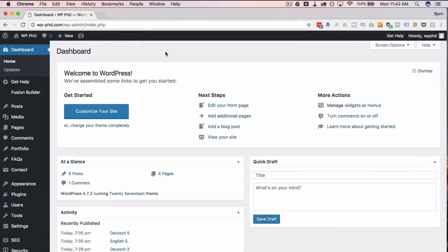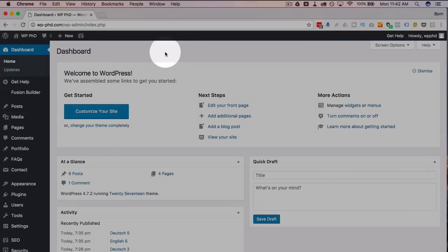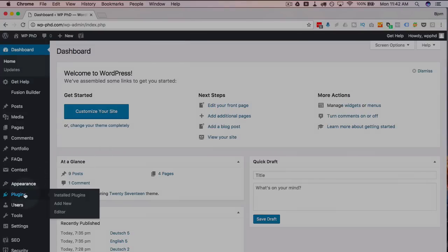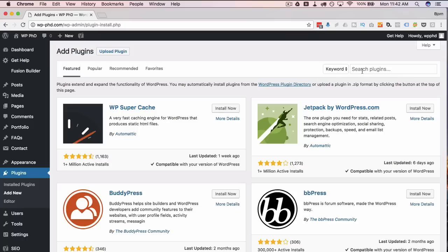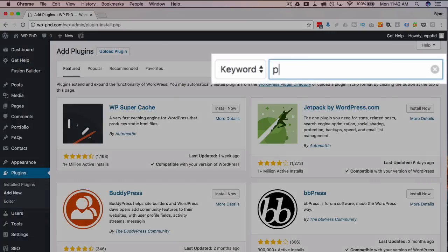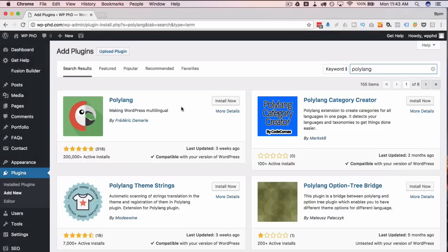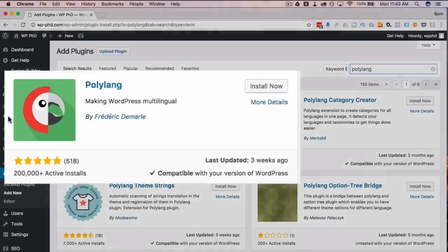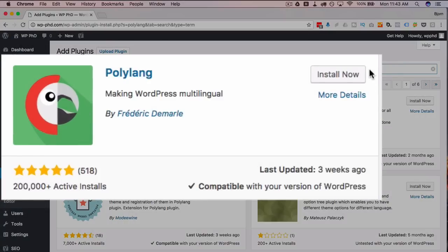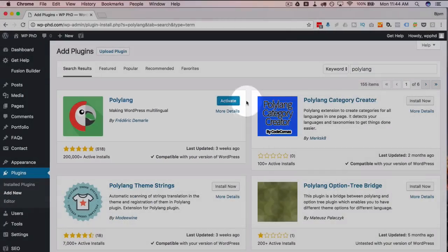It's easier to show you than to explain it, so let's get started. We're in the WordPress dashboard. The first thing we have to do is install the plugin. Go to Plugins, then Add New, and type 'polylang' in the search bar. The first result with the parrot icon — click Install Now.